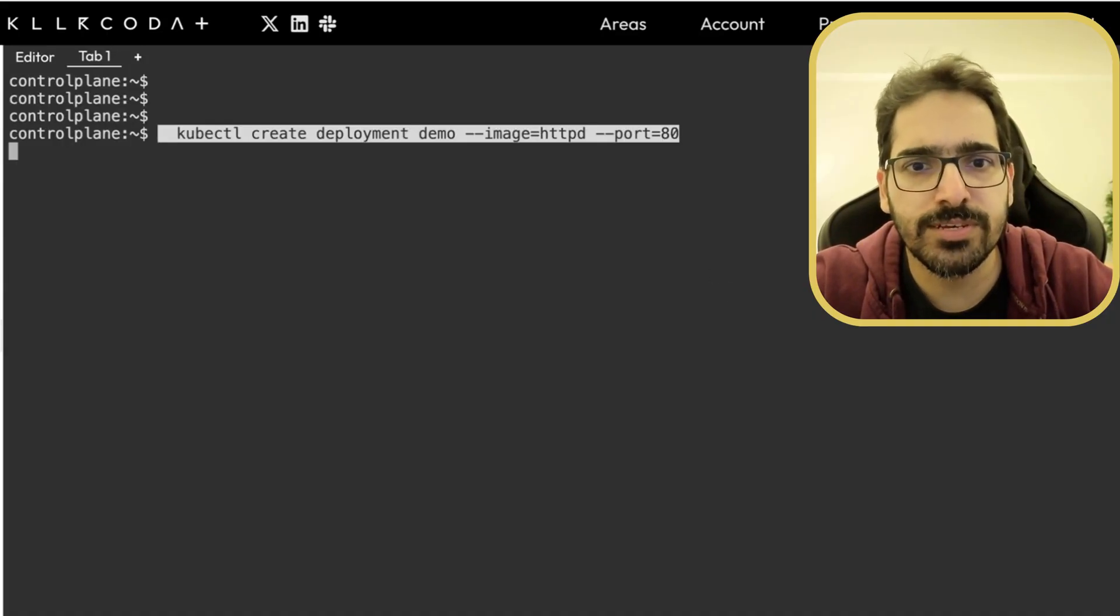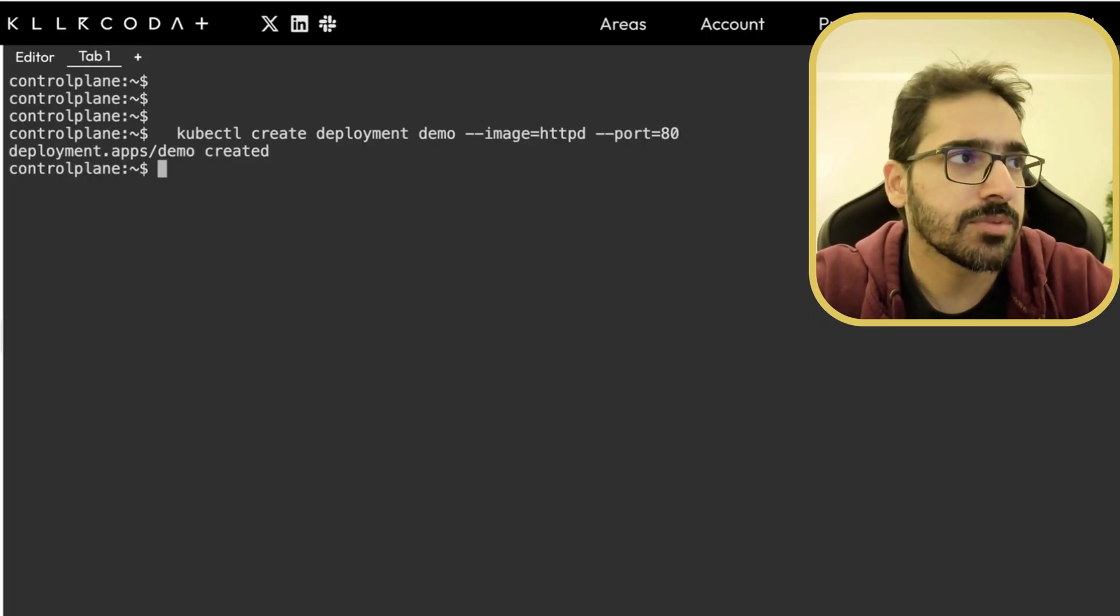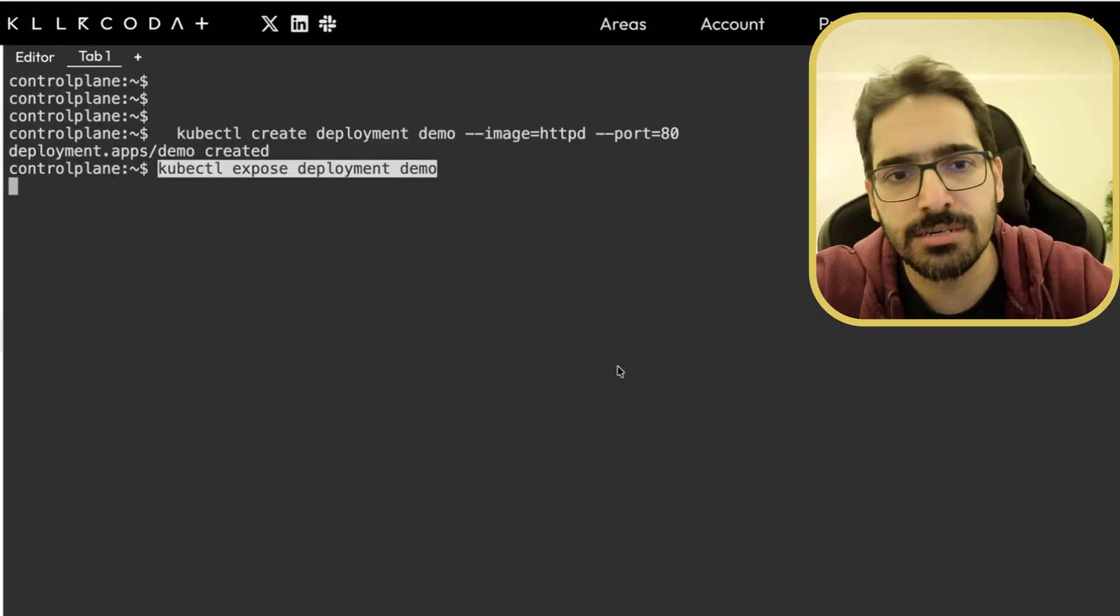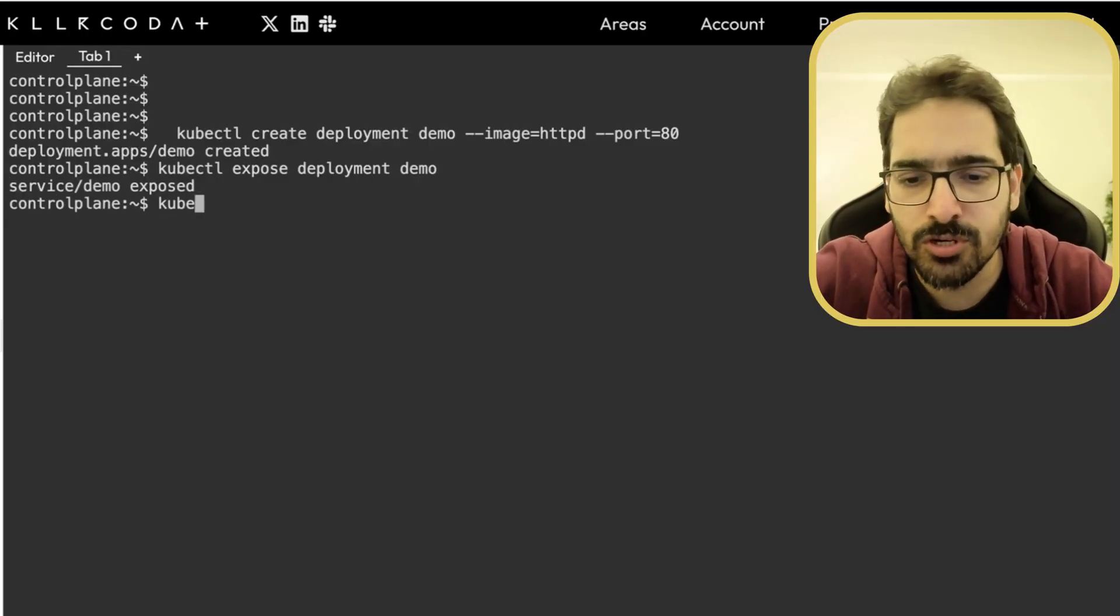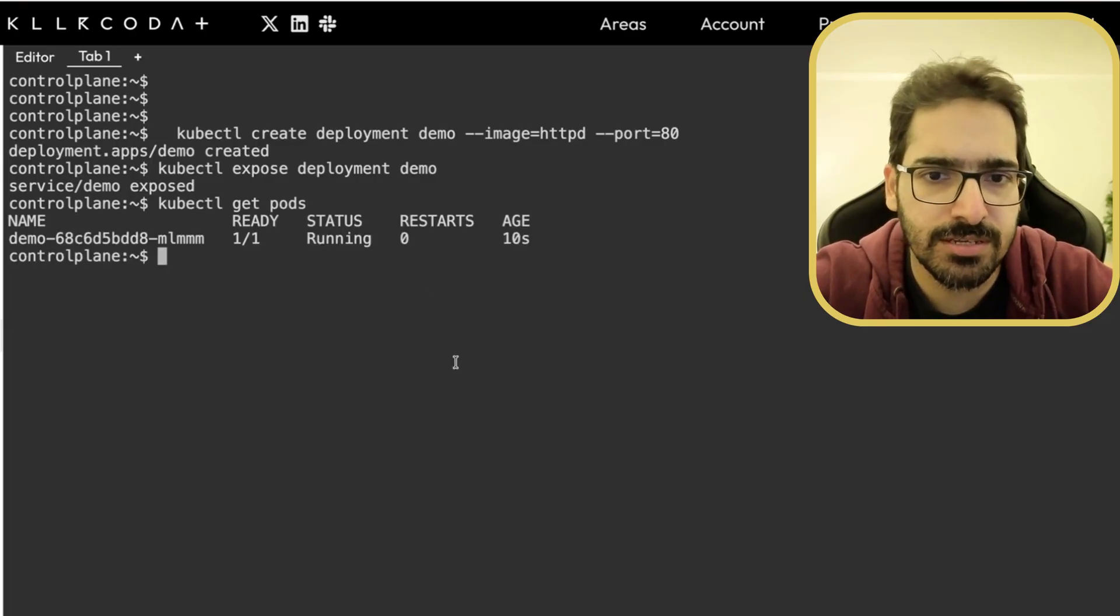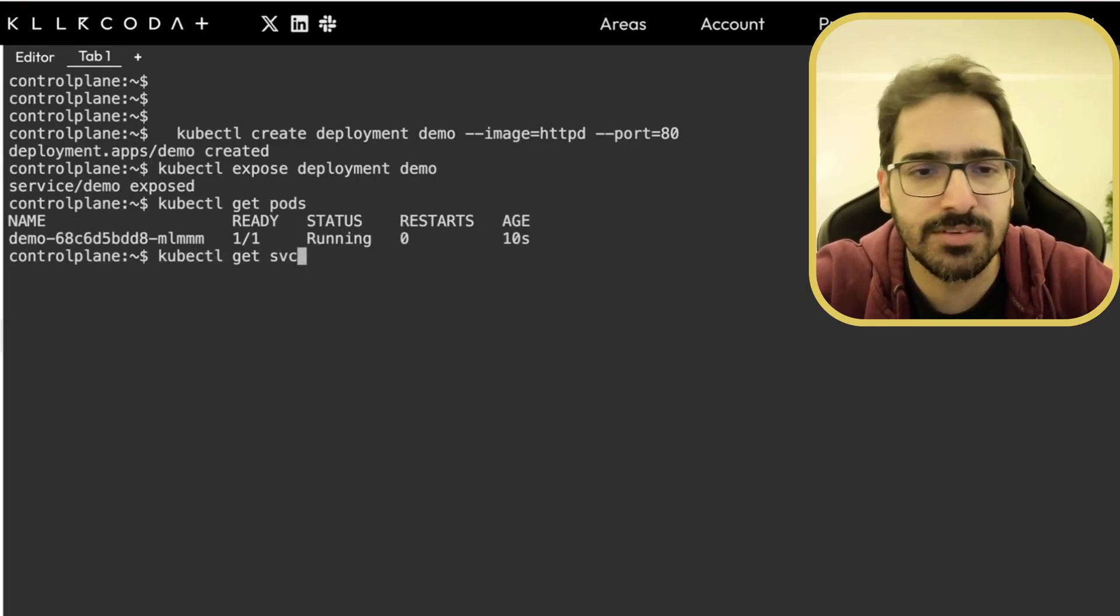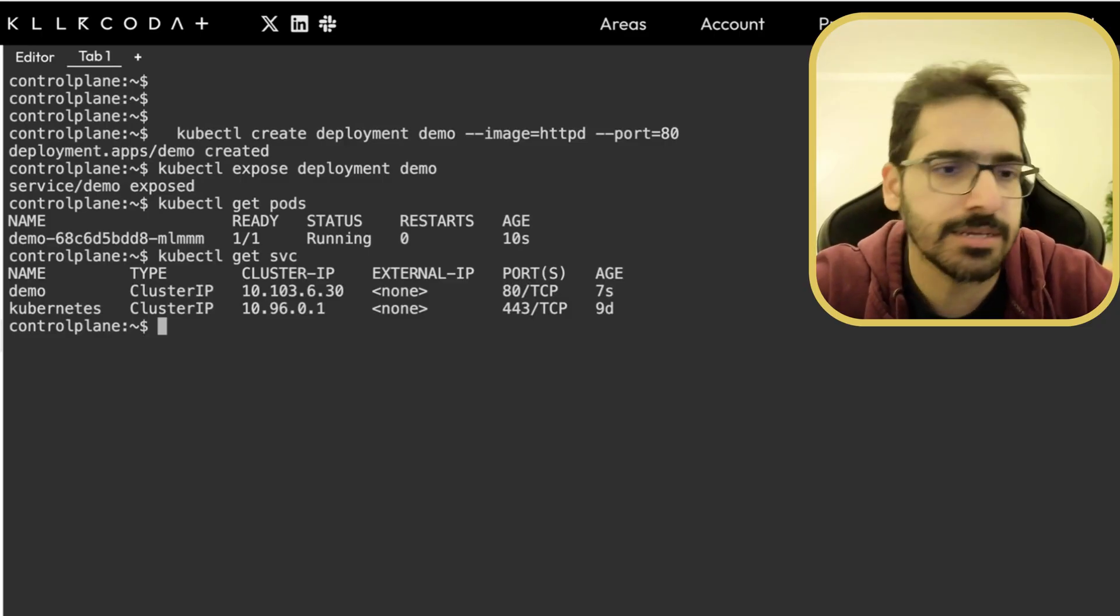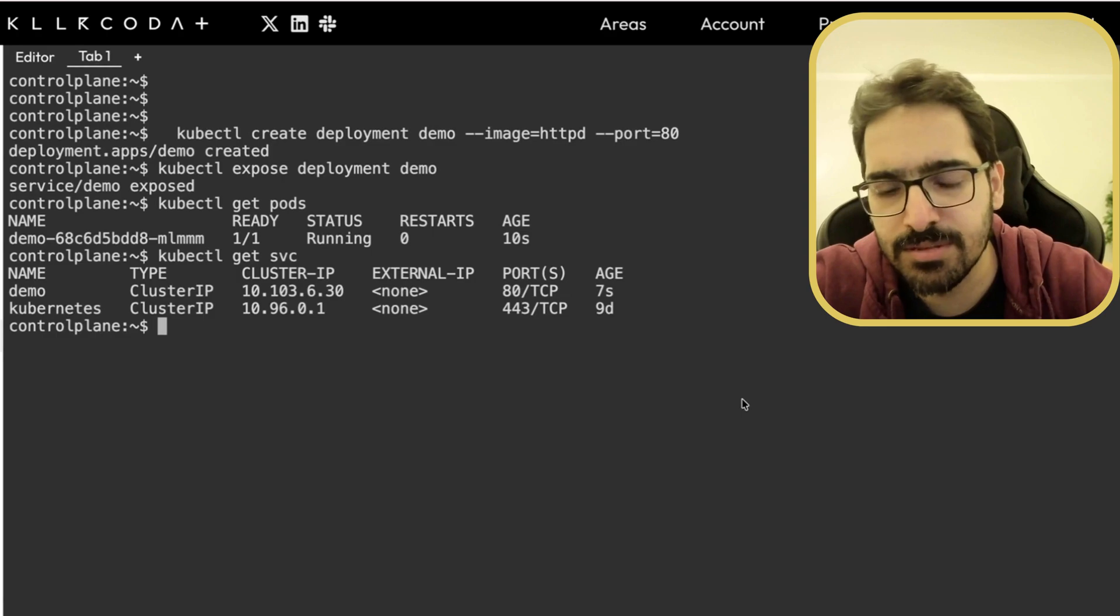So kubectl create deployment demo, port 80. Now we expose the deployment, kubectl expose deployment demo. So kubectl get pods. You can see the demo pod is up and running. kubectl get SVC. You can see the server is up and running.